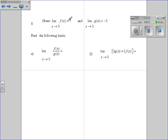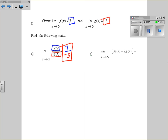Using limit properties, plug in 7 for f(x) and negative 3 for g(x). The first expression gives 7 over negative 3. The second is 3 times negative 3 plus 2 times 7, giving negative 9 plus 14, which equals 5.